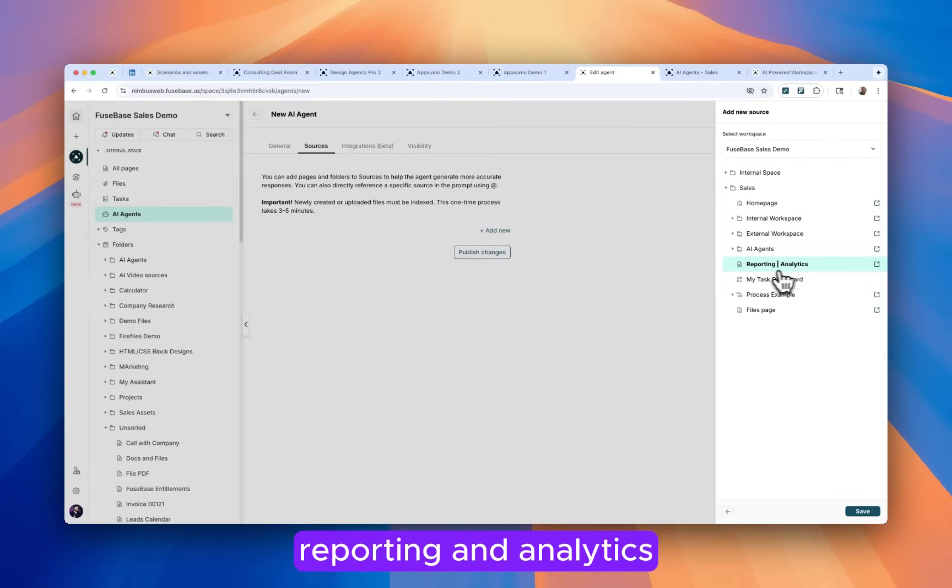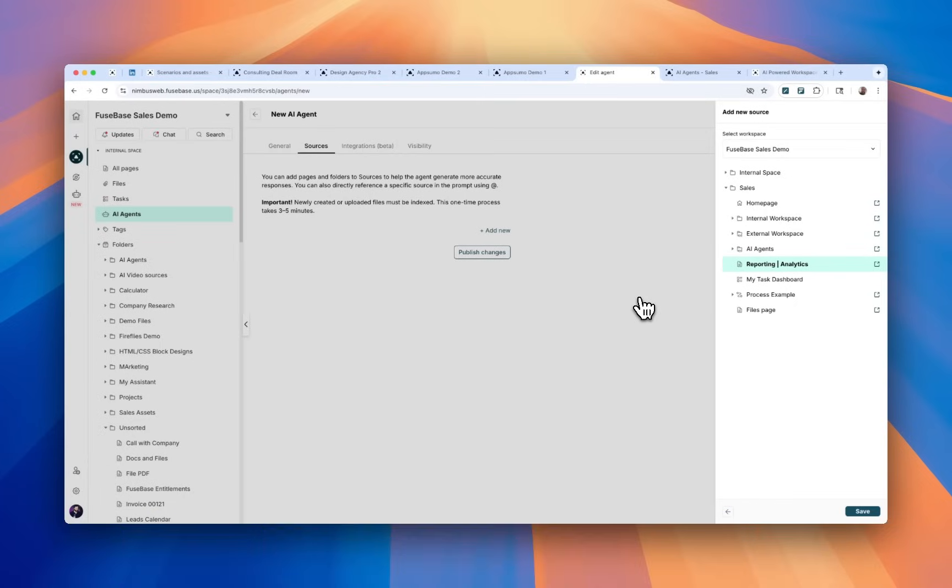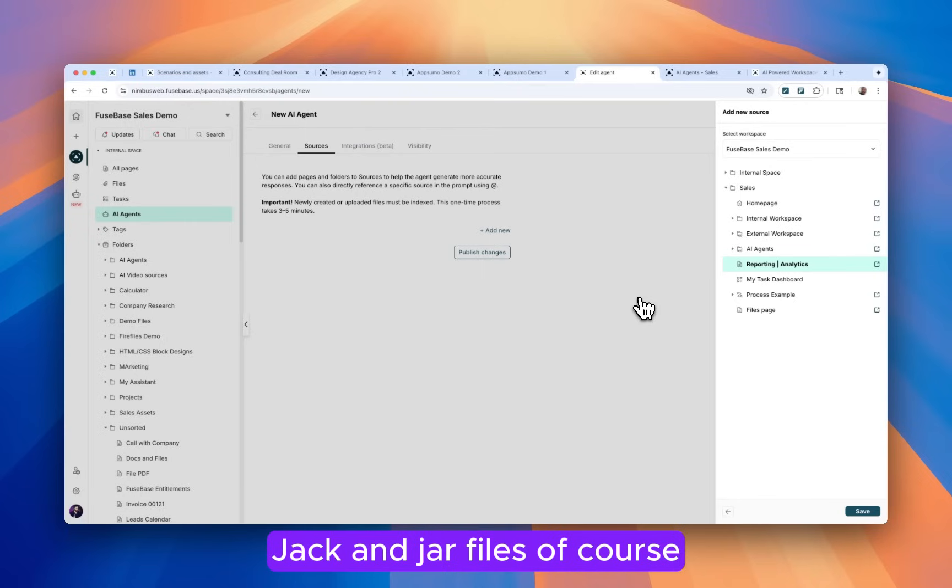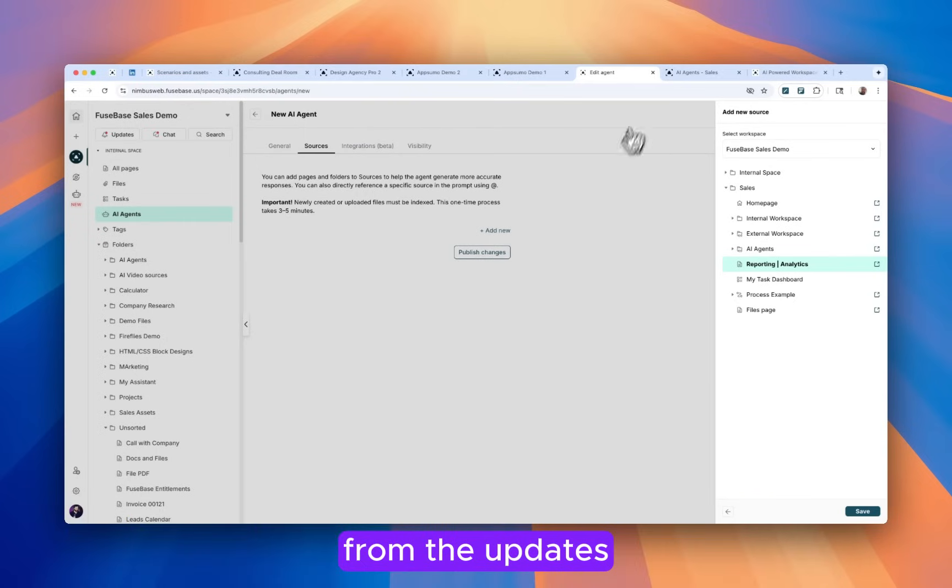Or you can narrow it down to a very specific page. For example, reporting and analytics, which means this agent will look just into this page. And if you update the content of this page, drag and drop files, it will re-index and it will get new knowledge from the updates.